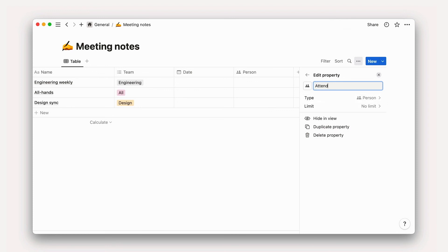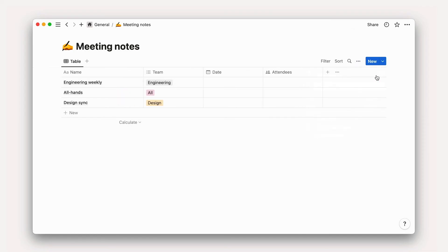We'll also want to know who attended these meetings, so we can follow the same process to add a Person property with the name Attendees.